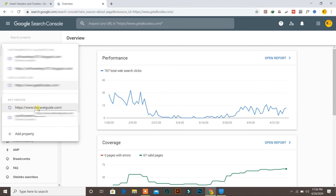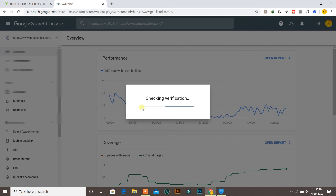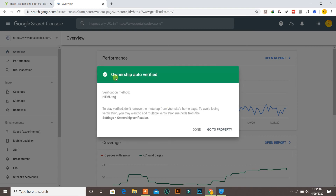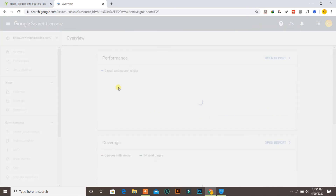I will go again into my domain section and click on the domain which I have just verified. It's checking verification. Ownership is auto-verified — method is HTML tag. To stay verified, don't remove the meta tag from your website's home page. To avoid losing verification, you may want to add multiple verification methods from Settings, Ownership Verification. Now it's done and you can go to your property.